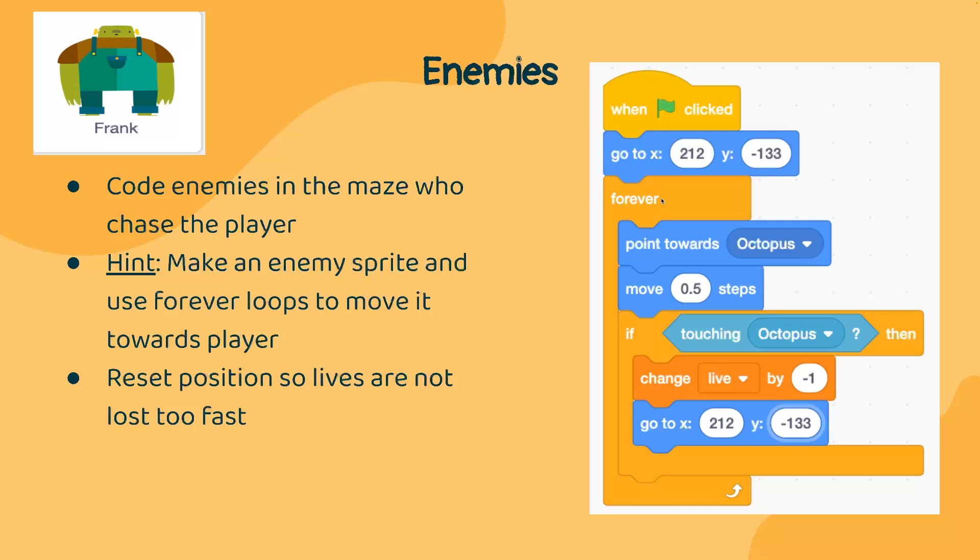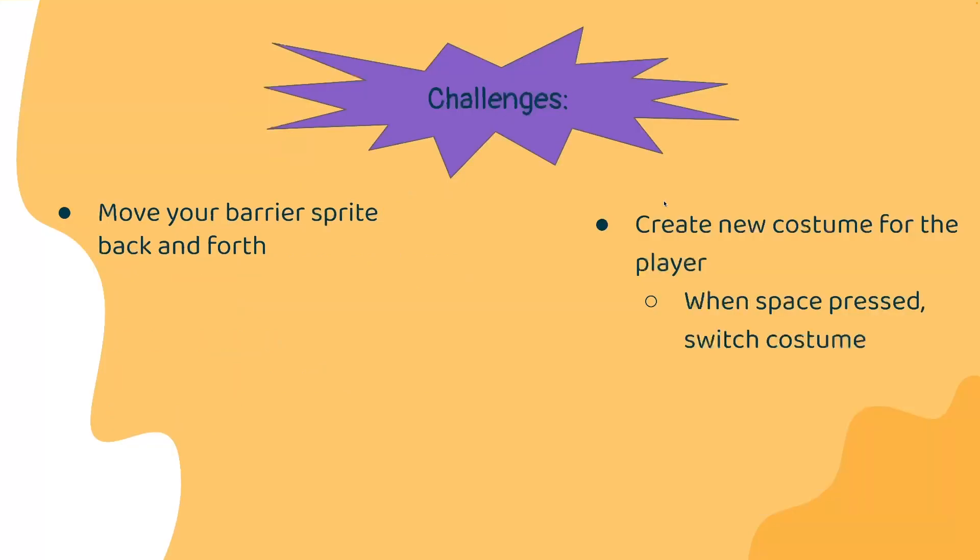Ready to come back? Before we end this lesson, here's some extra challenges that you could do. First, you could try moving your barrier sprite back and forth. Or, you can try creating a new costume for the player and switch the costume whenever space is pressed. There are many things that you could do to make this game much more fun for your players. So, try to be creative.